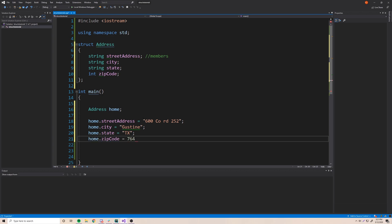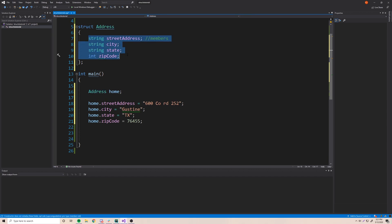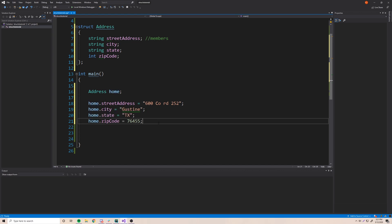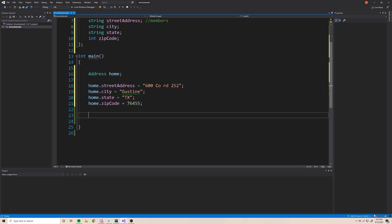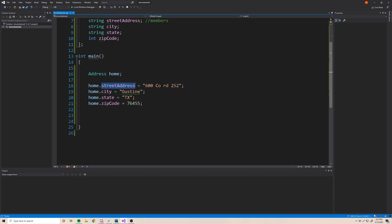Essentially, all we're doing is making a variable of the type address. Inside that custom data type we have other variables, so we're accessing our variable and getting the variables inside of it. A structure or custom data type is really just a grouping of variables into one custom data type. Now that we've defined what an address is and created one representing my home, we can access the members, give them values, and also access them to print them out.